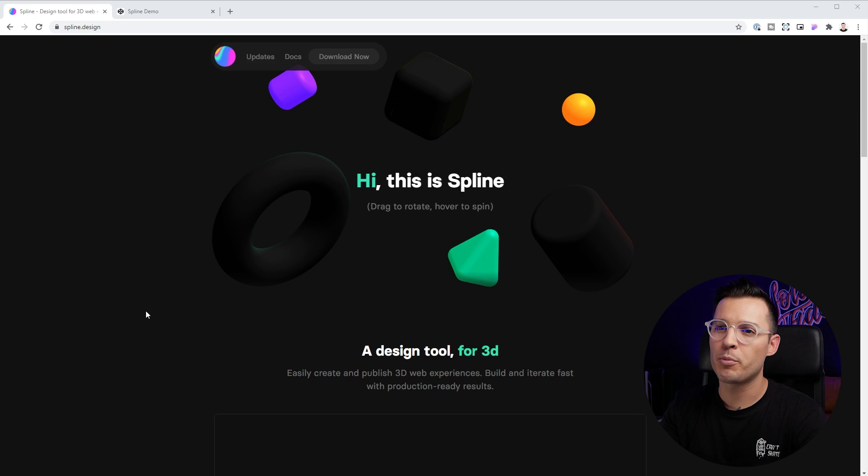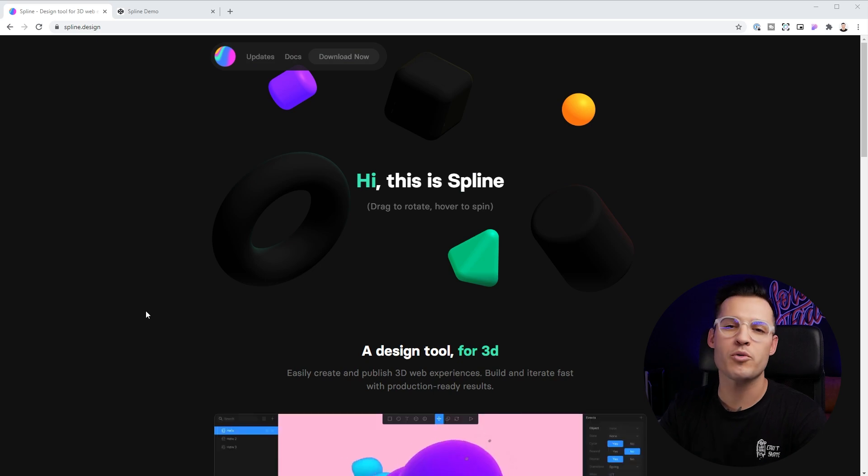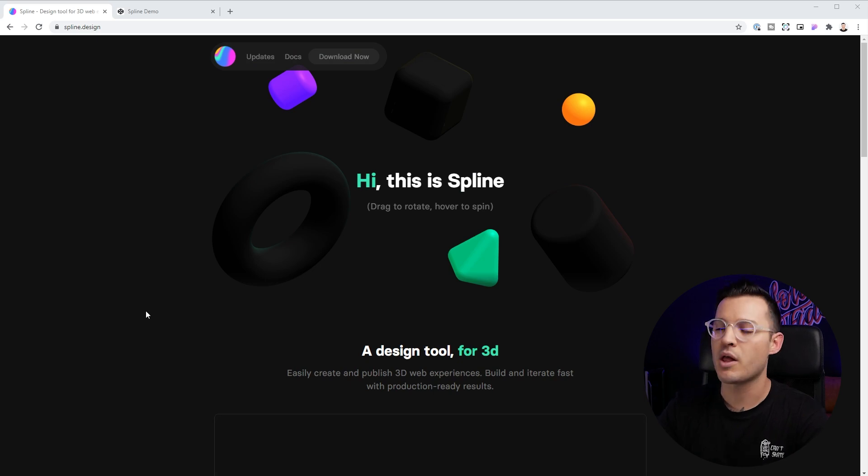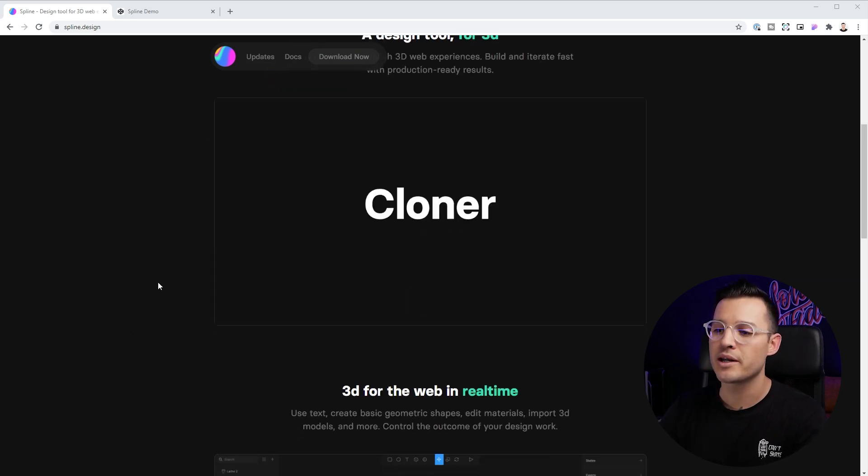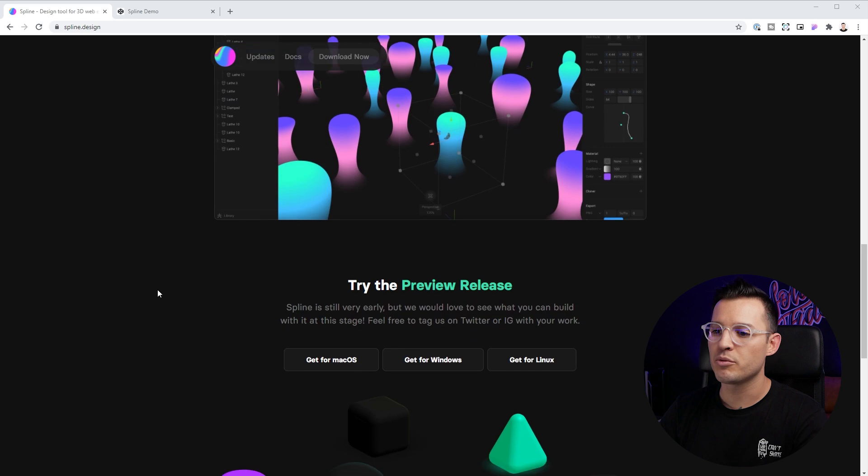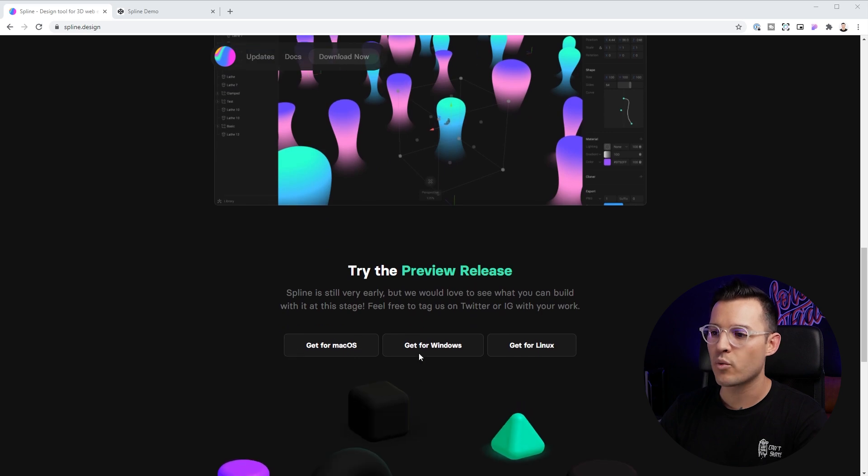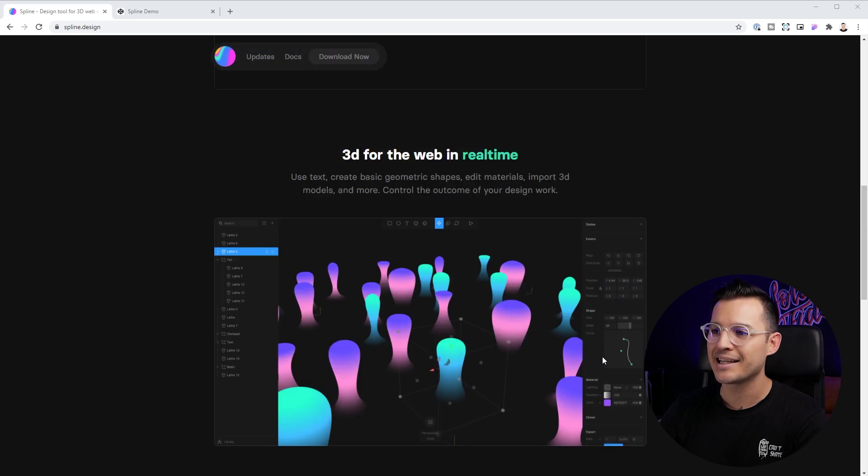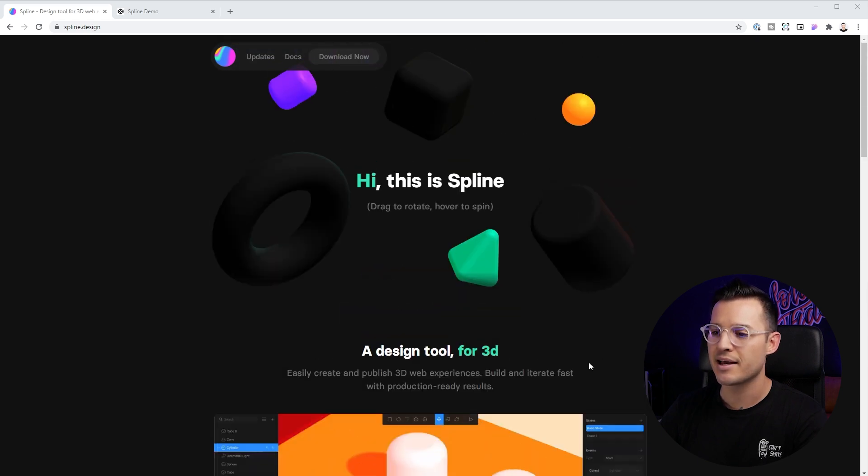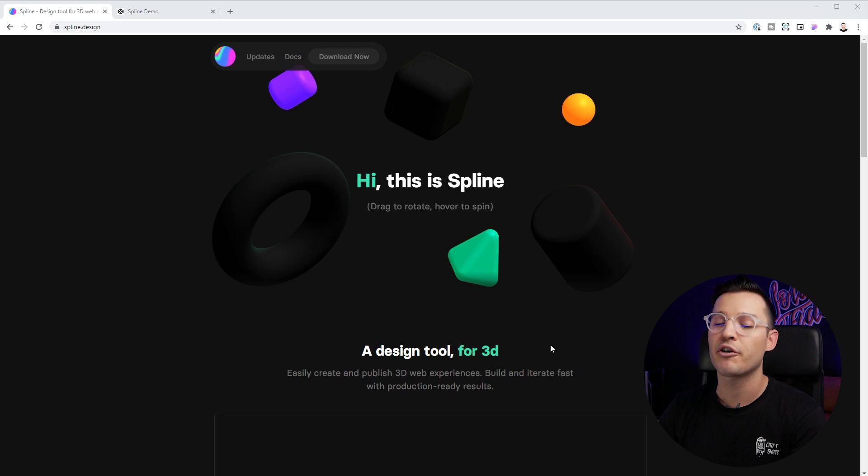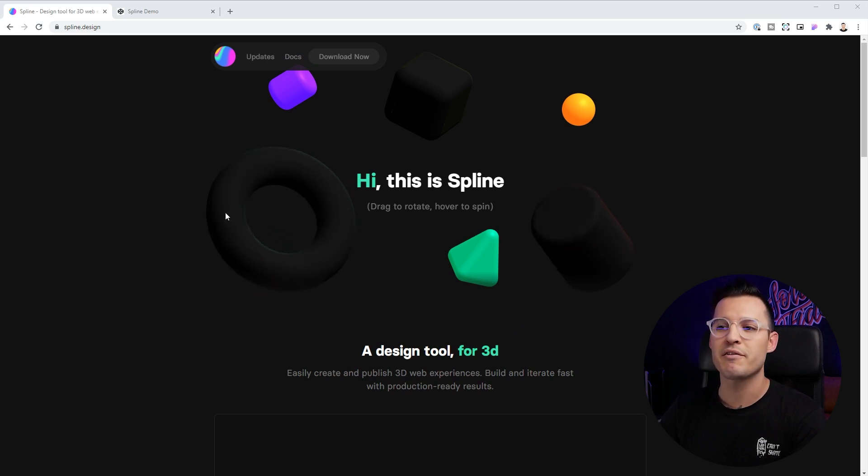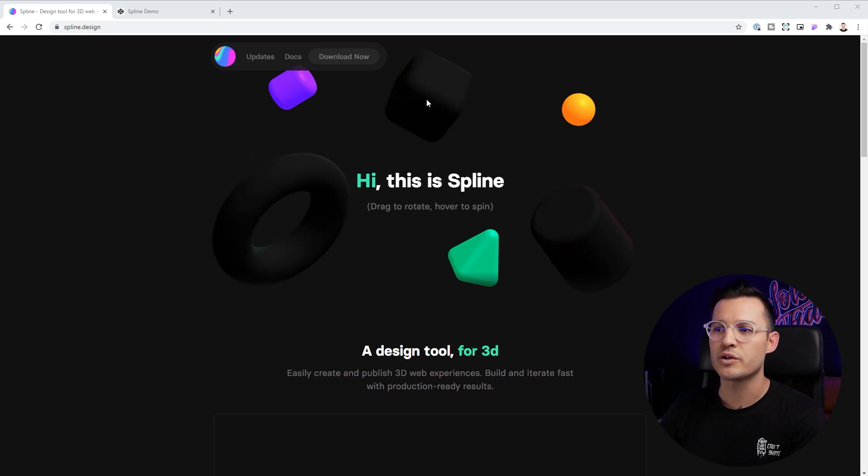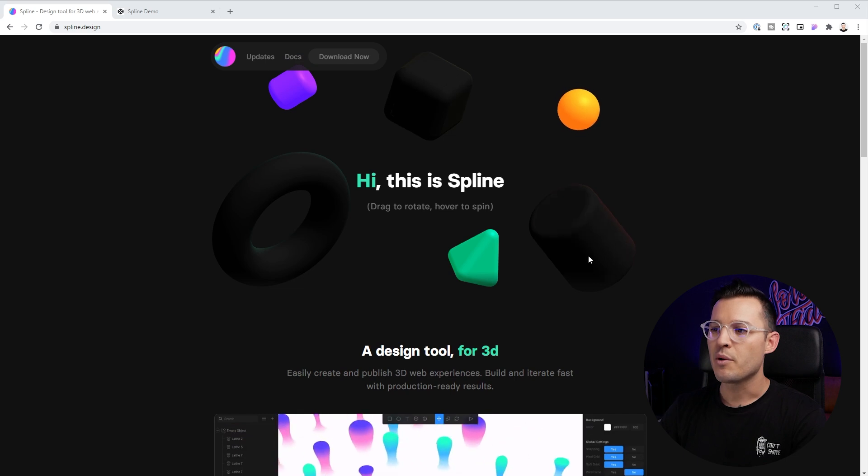I have my browser open and you can find out more about Spline at spline.design. You can download it. It's available for Mac, Windows, and Linux. In this program, you have to download it and it's free for now. I'm sure you'll have to pay for it later, but it gives you some info on what you can do with Spline.